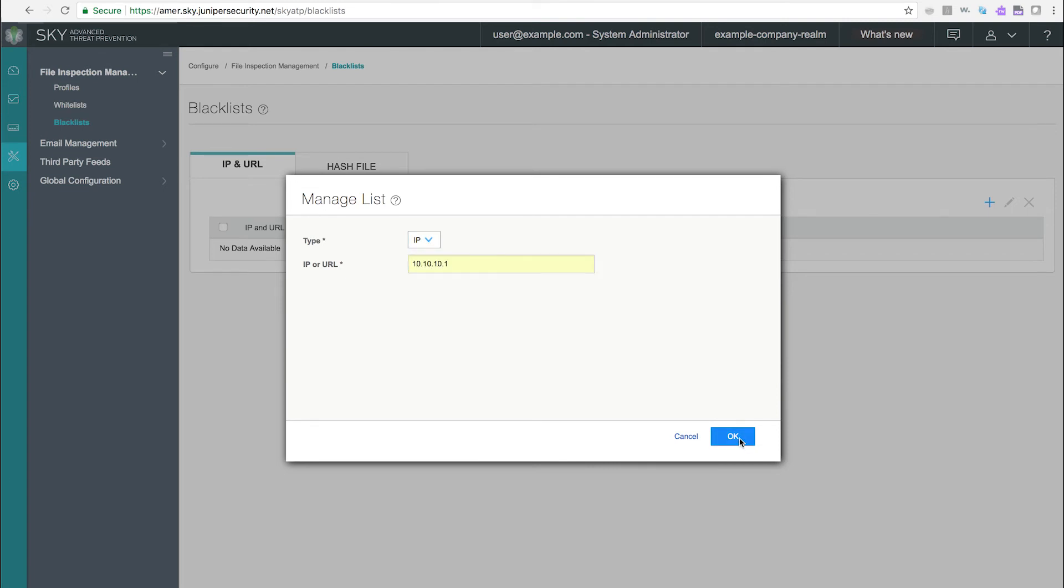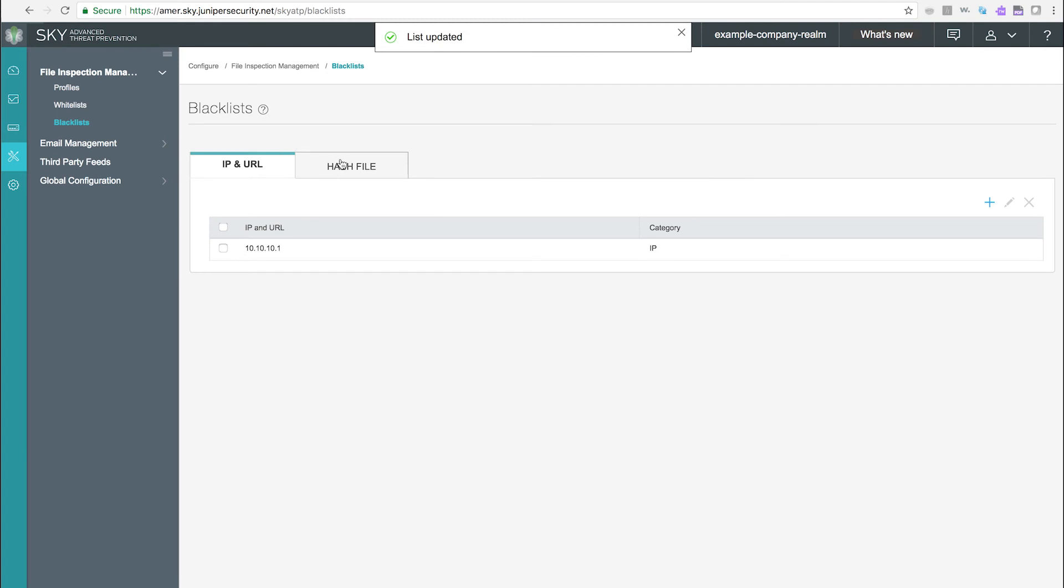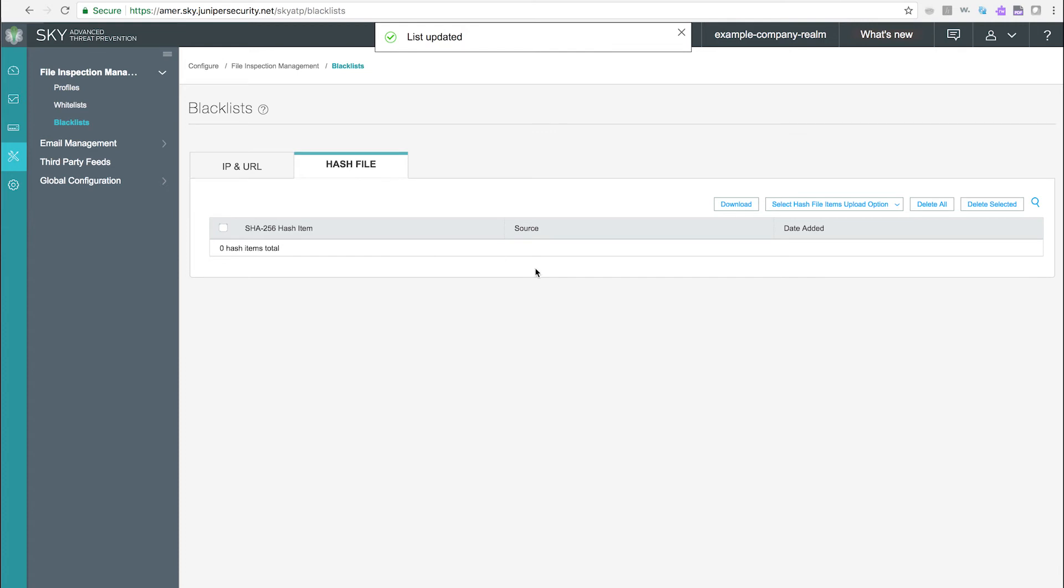You can also add hash files to either blacklists or whitelists. These SHA-256 hash items are the results of uploading content to SkyATP for inspection.